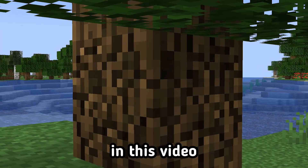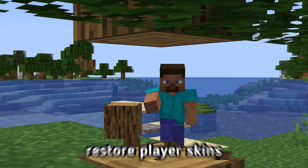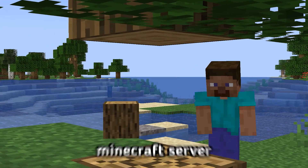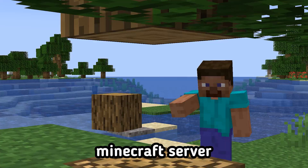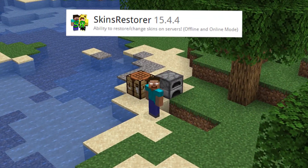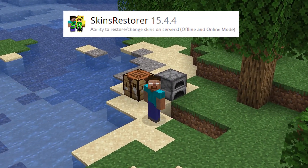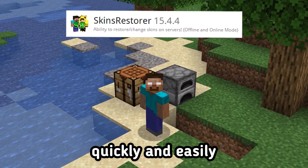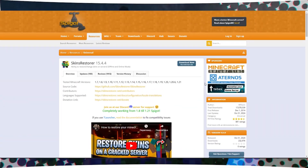Hello everyone. In this video you'll learn how to restore player skins on your cracked Minecraft server. We'll use the Skin Restorer plugin to solve this issue quickly and easily.